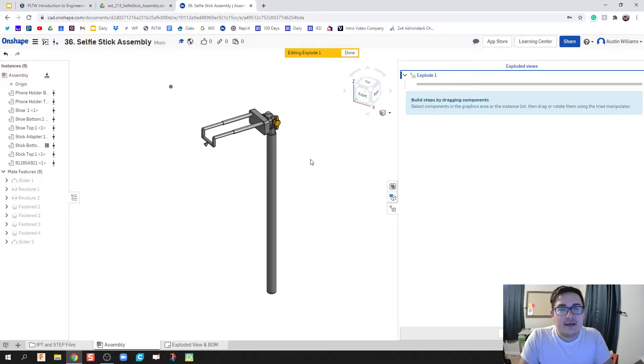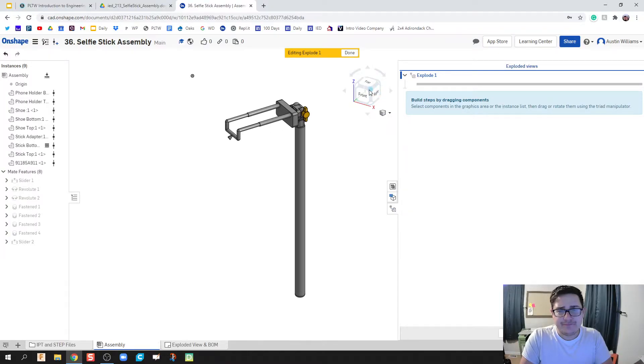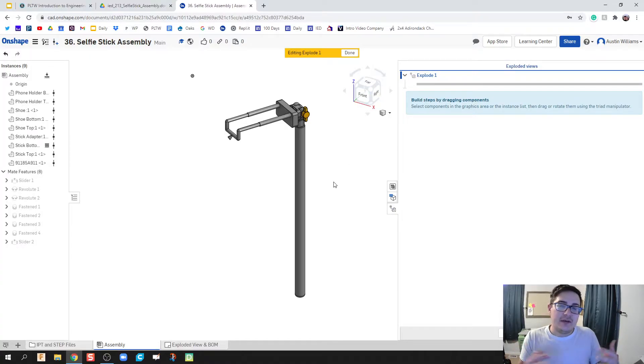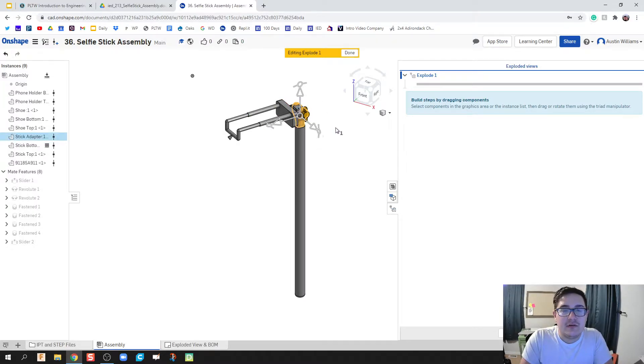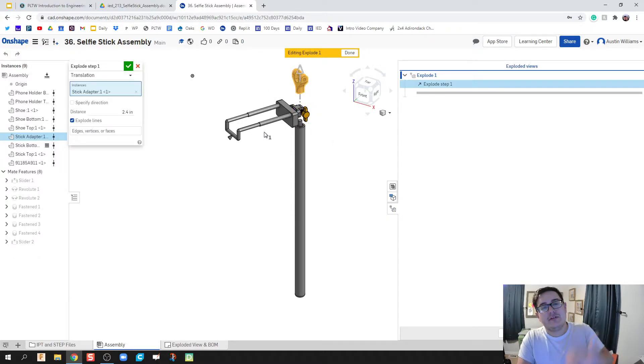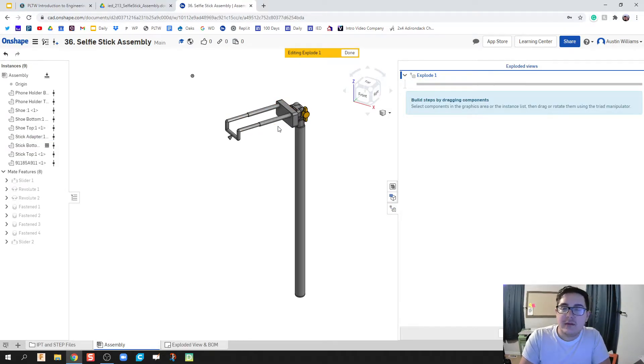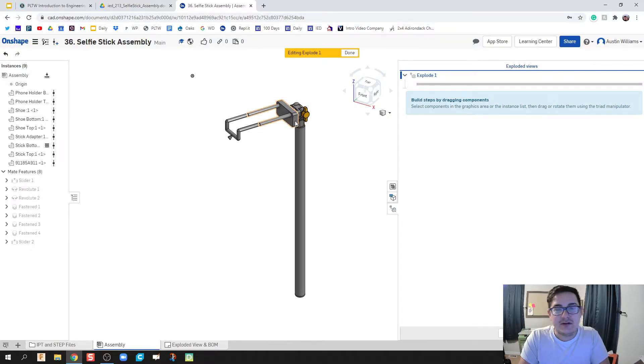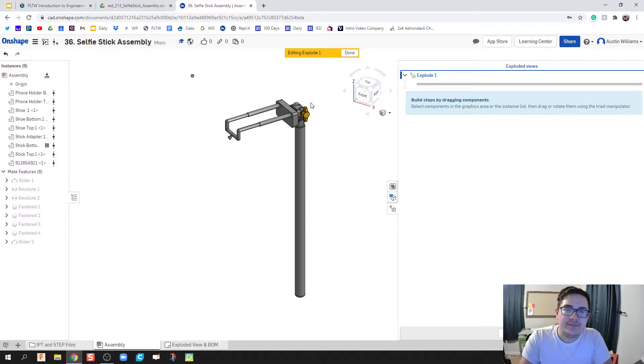Now we're in the explode editing environment. When you're taking pieces apart in this isometric view, I don't want you to disassemble your parts in a way that doesn't make sense. If I'm going to take this part right here, I have to take other parts out first. We don't want to pull parts through each other.